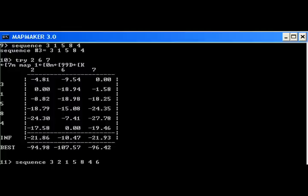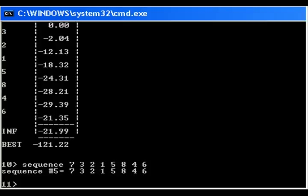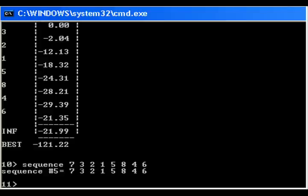Now we set the exact order as 3-2-1-5-8-4-6 using the sequence command. Now the trig 7 command tries to place the 7th loci in the map. Finally 7 is placed at the beginning.